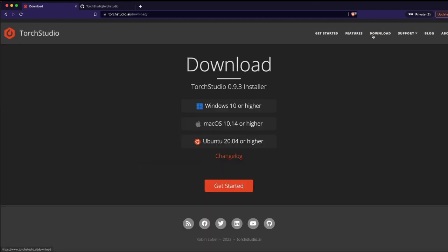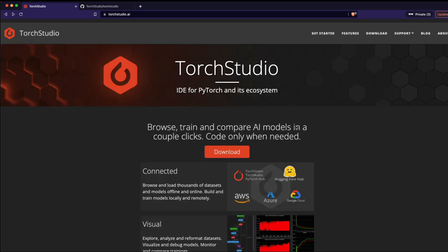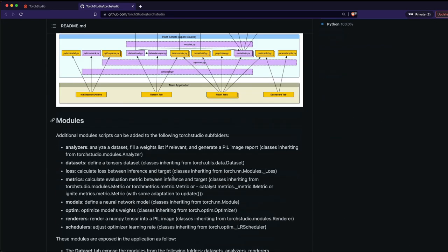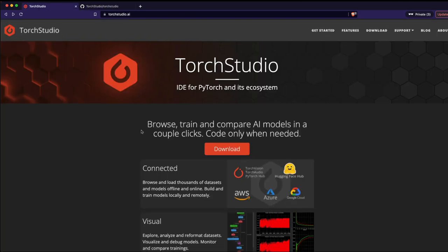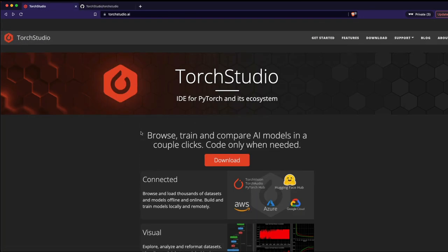If you want to install and use Torch Studio, click the download button and select your operating system. The great thing about Torch Studio is that it is completely open source, which means you don't have to worry about what's in the code underneath — you can jump straight into the GitHub repository and start understanding the code if you don't want to use an IDE you don't trust.